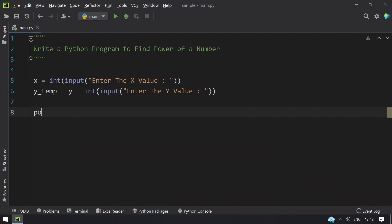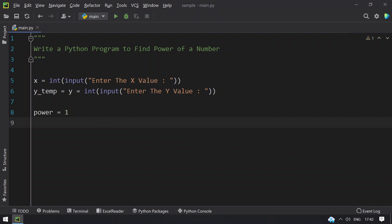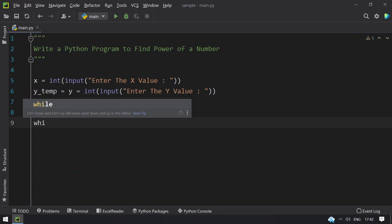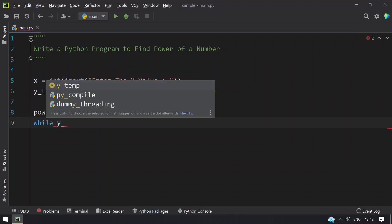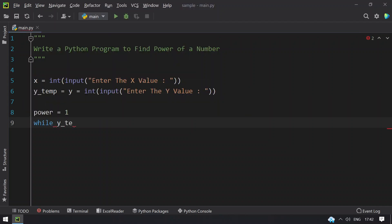Now let's take another variable power equals to 1 and use the while loop. While until the y value doesn't reach to 0, you keep multiplying the x value with the power.